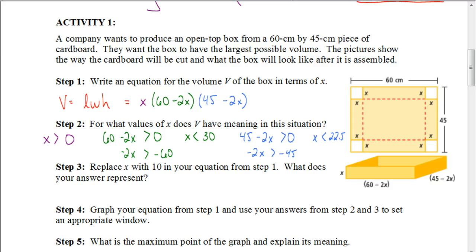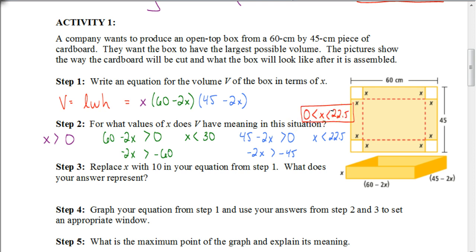For 45 minus 2x greater than 0, we subtract 45 from both sides, getting negative 2x greater than negative 45. Dividing by negative 2 and flipping the inequality gives x less than 22.5. So x less than 30 alone would give some numbers that don't work with this third dimension. Our values for x have to be between 0 and 22.5. If x were exactly 22.5, the volume would be 0, and if x were bigger than 22.5, we'd end up with a negative volume, which is not possible.